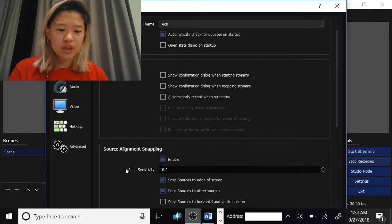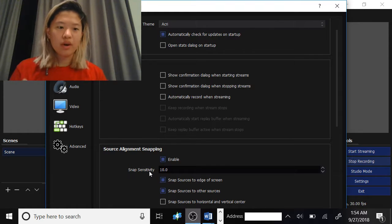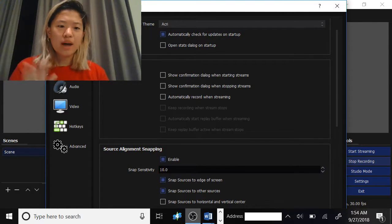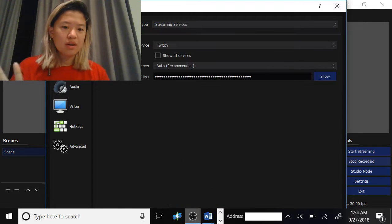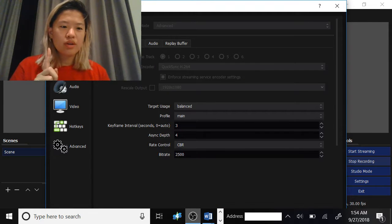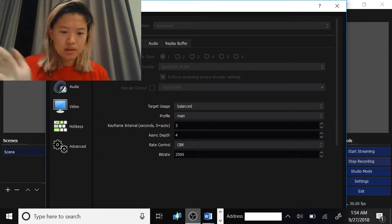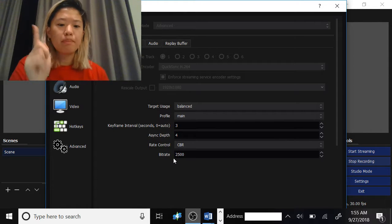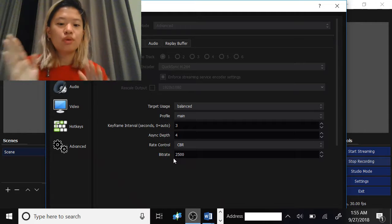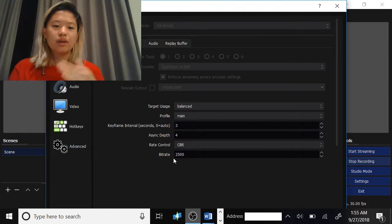So I changed the snap sensitivity to 10.0 — before I think it was 2.0. The bitrate I changed to 2,500; it was 500 before, so I think that really helped.